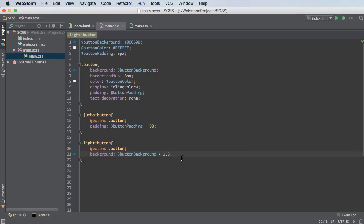So with the use of extend, mixins, operations, we've got a whole bunch of cool tools that we can use. And well, there you go. Thank you guys for watching. That is operations in SASS. Thank you guys.